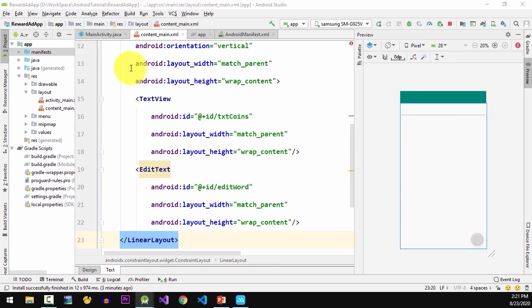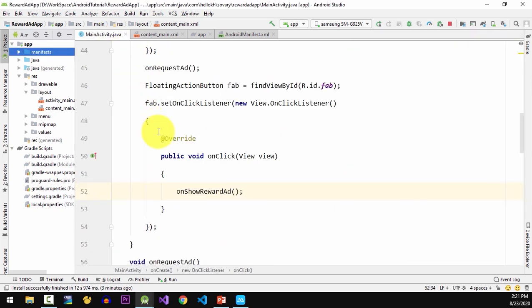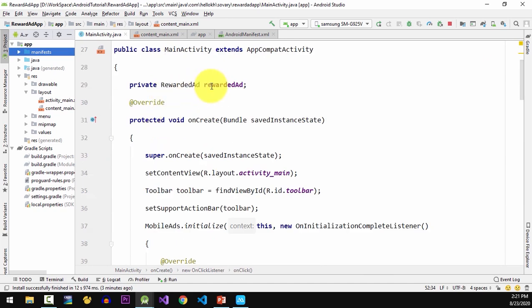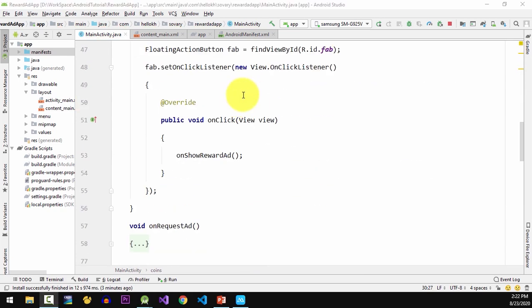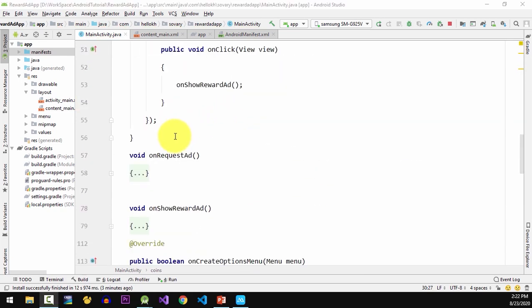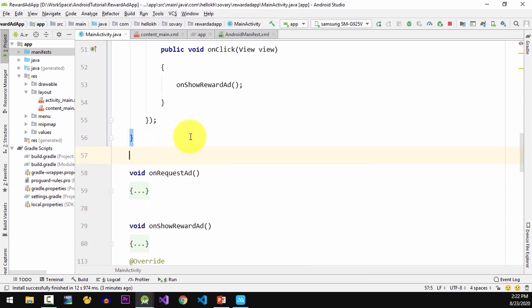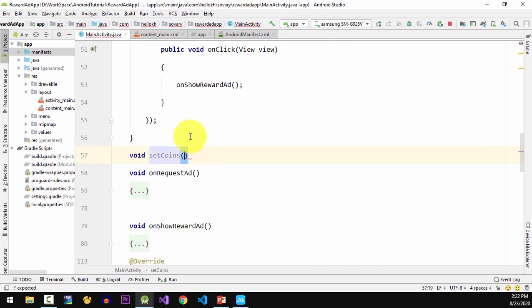Now in MainActivity class I'm gonna create a private integer value for storing coins and initialize the value to 20. Next I'm going to create a new method to set the coins value and change the text value.